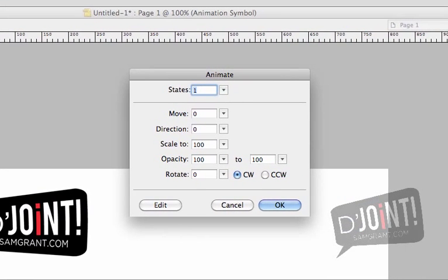Here you'll notice quite a few things. You've got States, Move, Direction, Scale, Opacity, and Rotate. Now let's take these one step at a time.